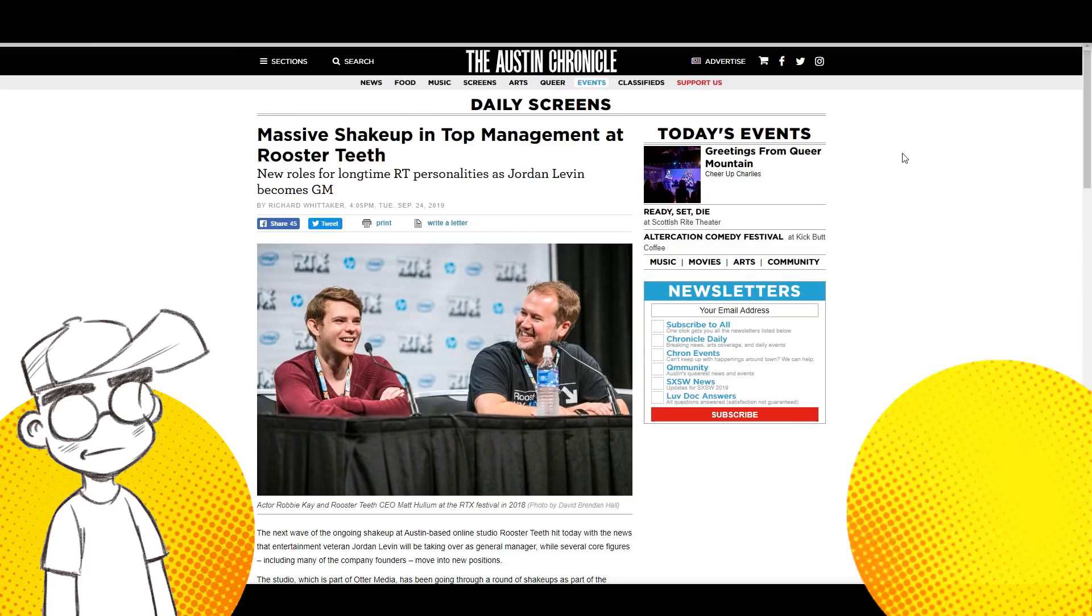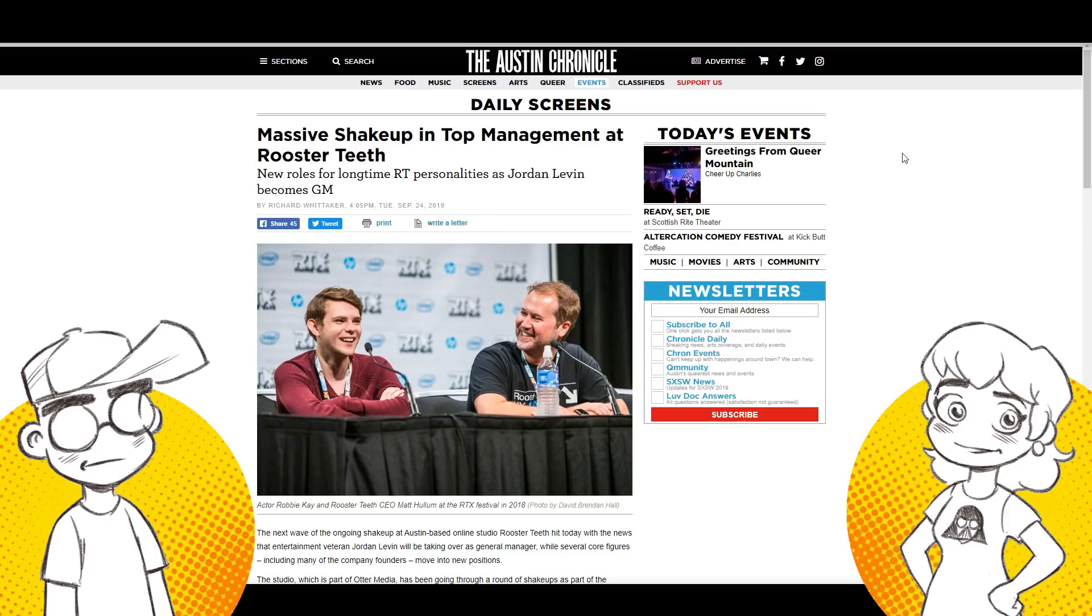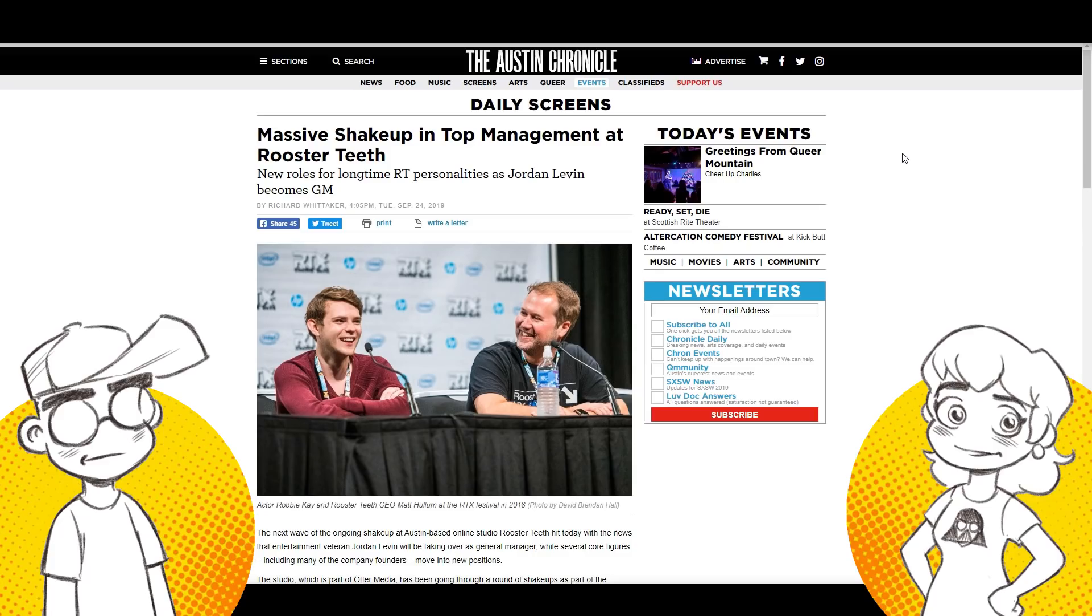Hey guys, welcome back to Clownfish TV. This is Neon. I'm here with Geeky Sparkles. Hello. And somehow we missed this. This dropped yesterday, end of business on a Tuesday. We were busy with other things like Disney. Yeah, we were busy with other things. So Rooster Teeth, there has been a massive, major, major upheaval at Rooster Teeth and nobody is surprised.